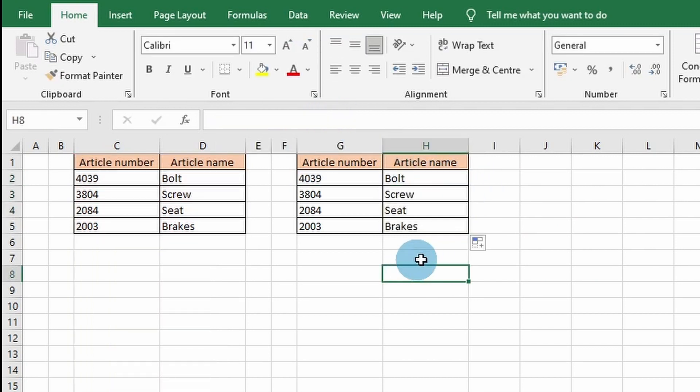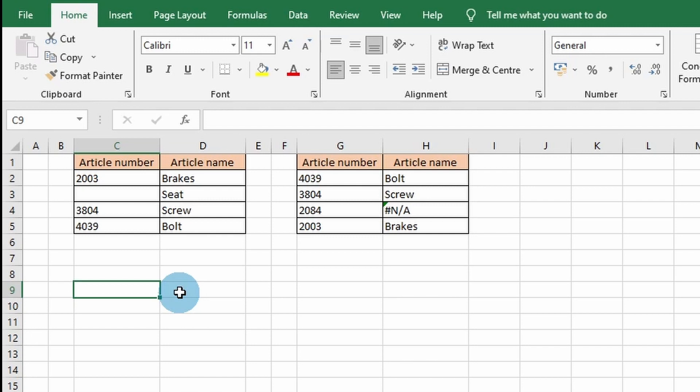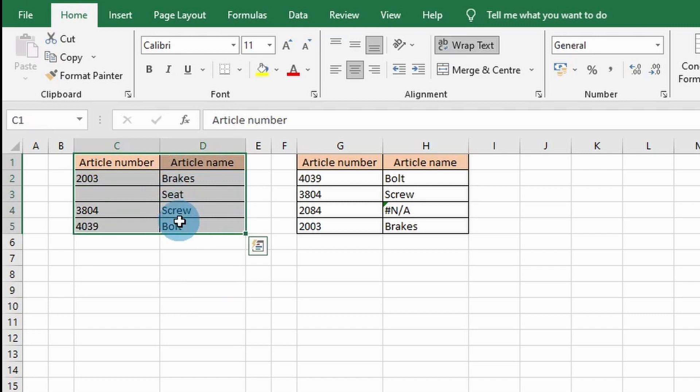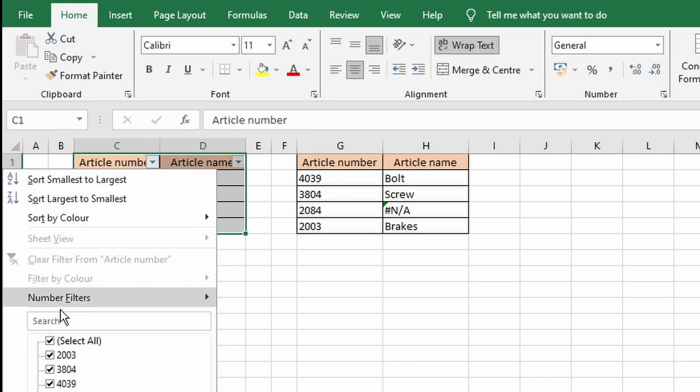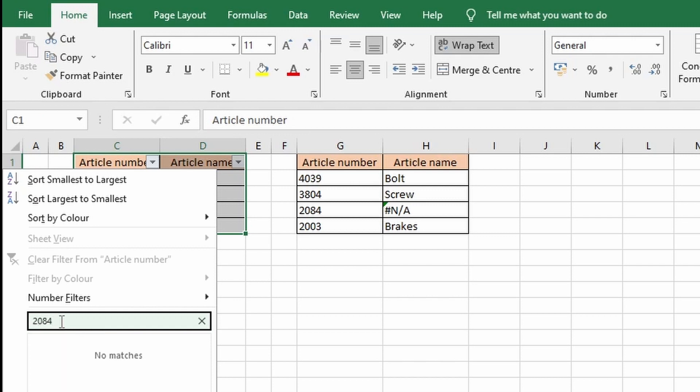The last solution is that the resulting error can actually be a valid error, meaning that there is no lookup value in the table you are searching. You can double check this by putting a filter on the table and by manually searching for the article number.